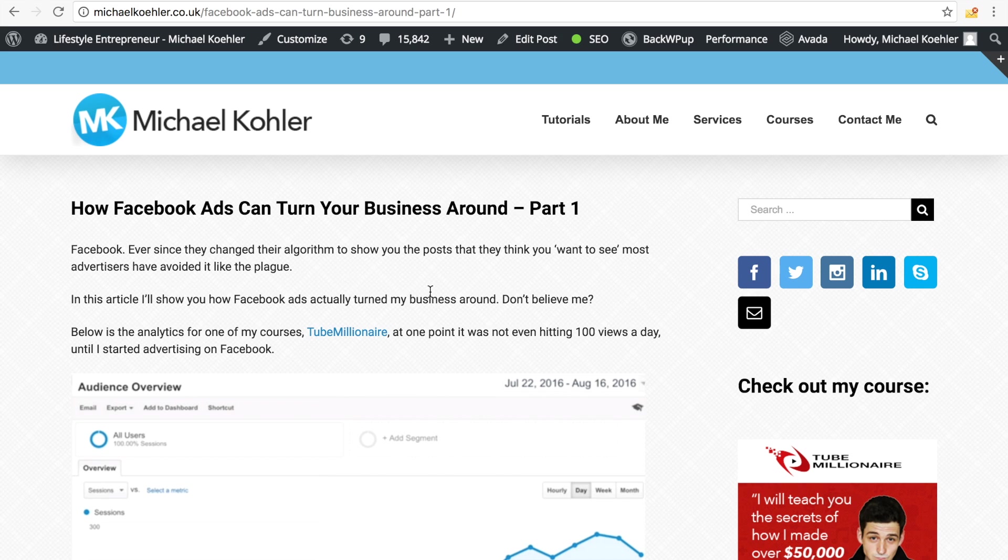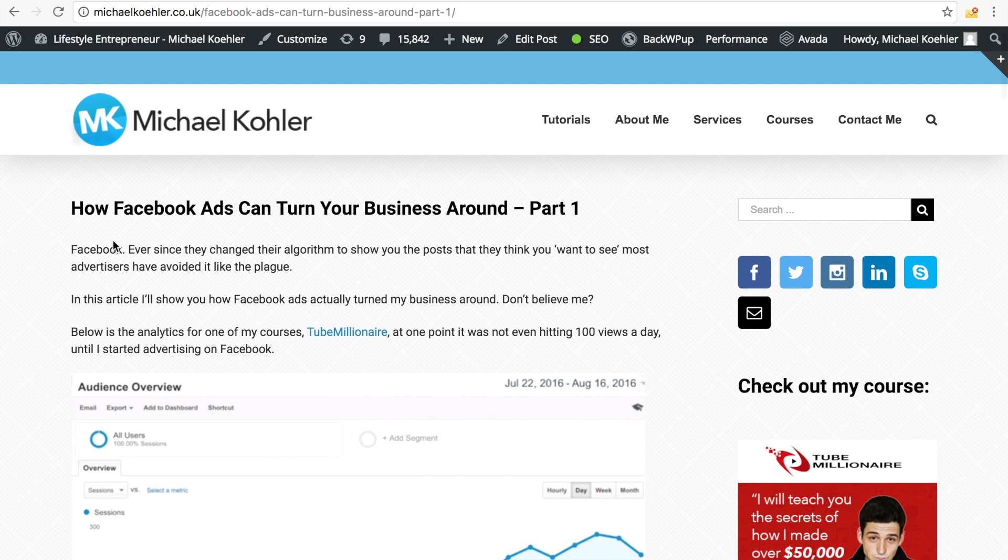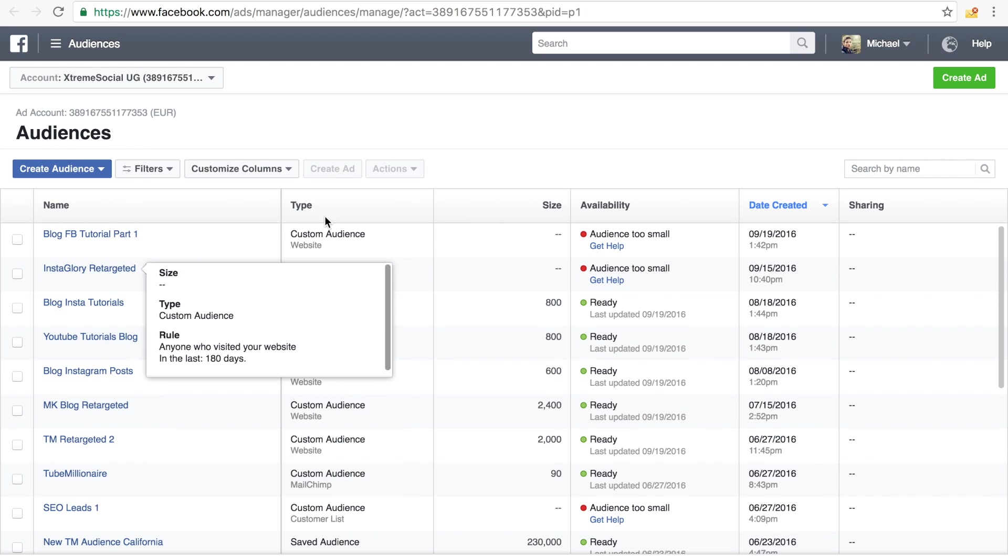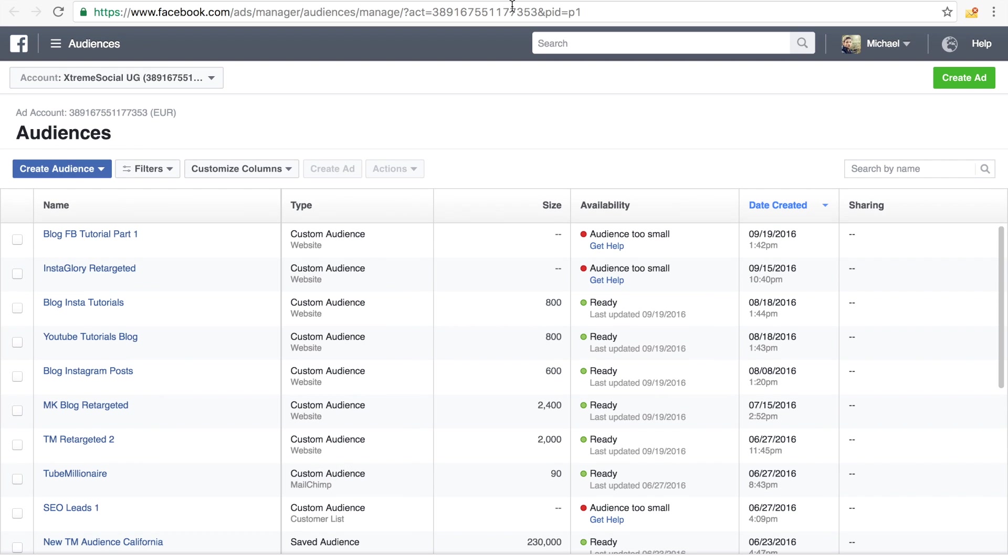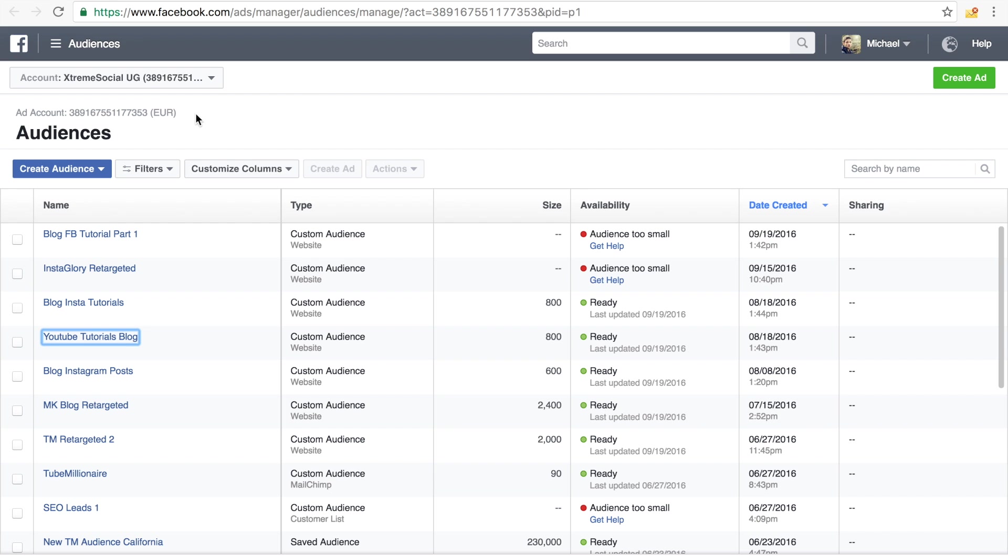So this might be the case on your website too. So this is a great way to actually only target people who are interested in a specific topic. Like, let's just pretend I only want to create an audience on Facebook where I retarget people with ads that have been on this page right here.